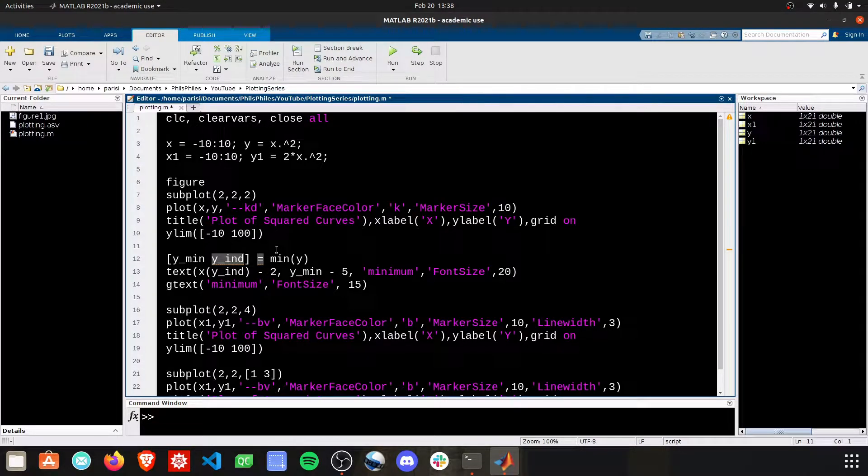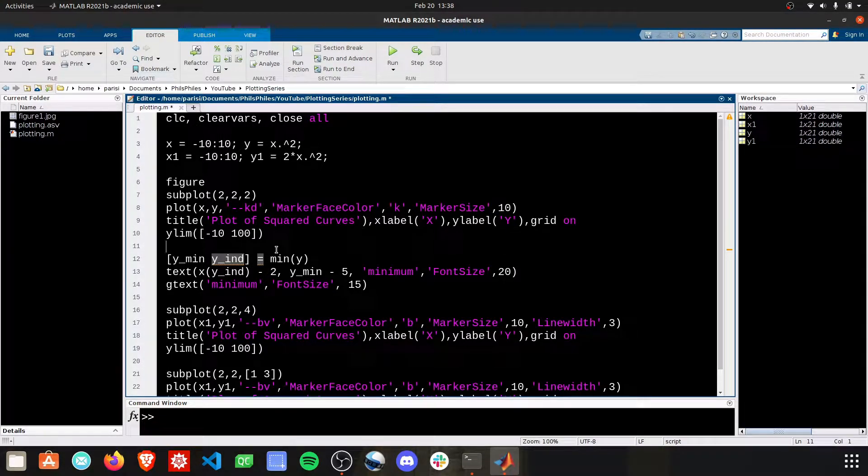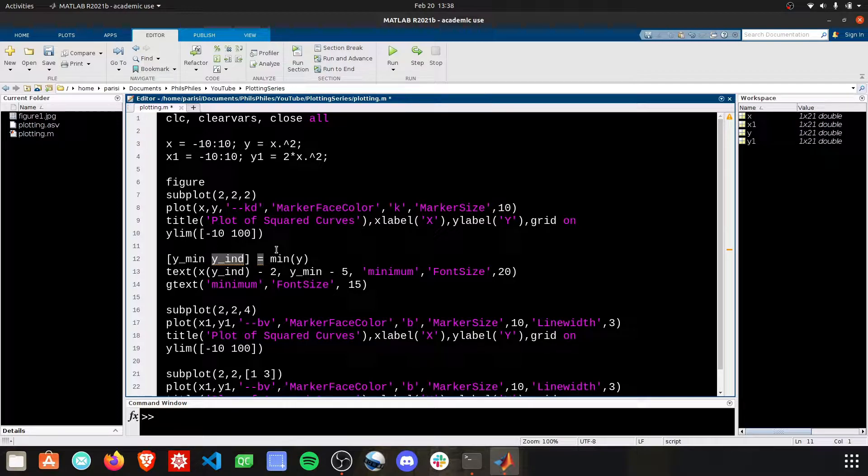Hey everyone, welcome back to the plotting series. Today I'm going to show you a holistic approach to making multiple plots based on some changing inputs.